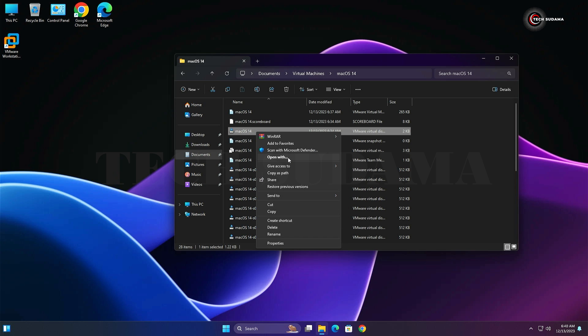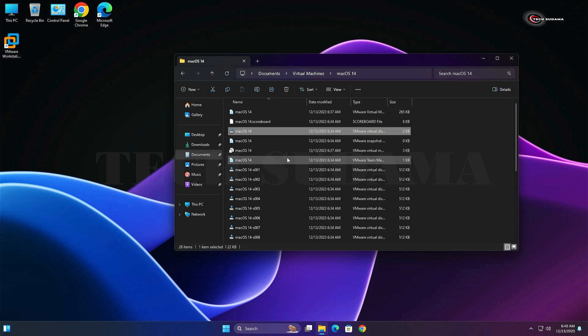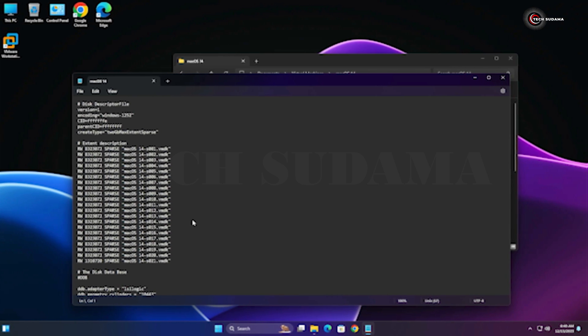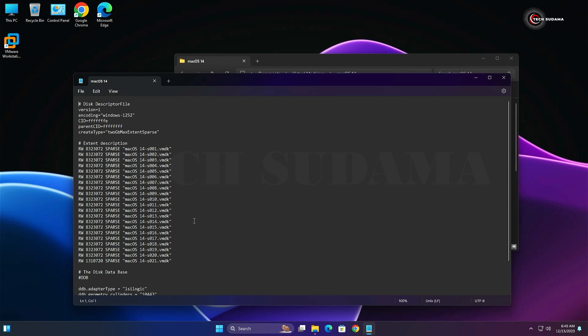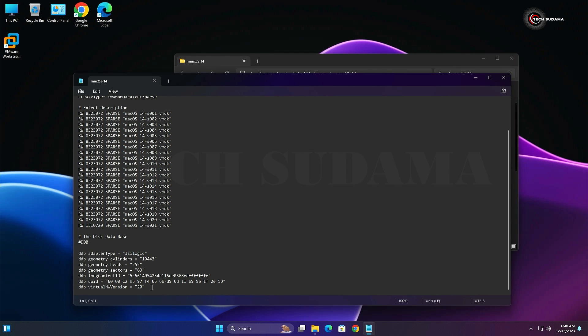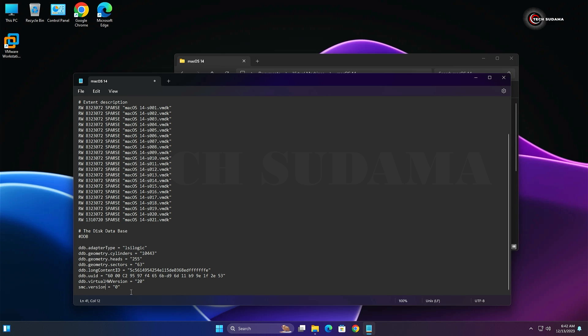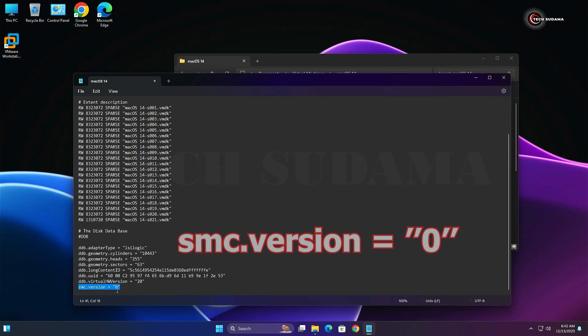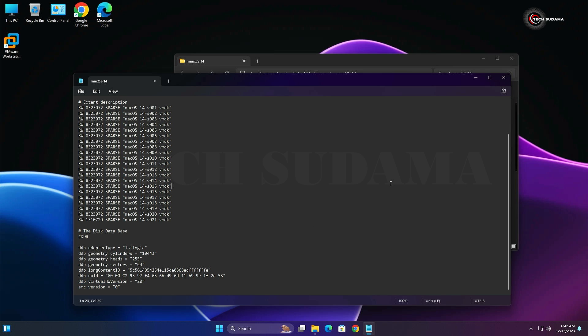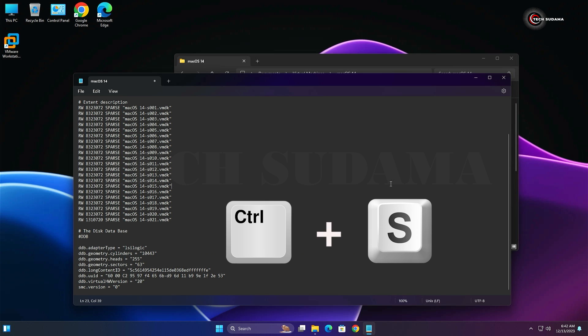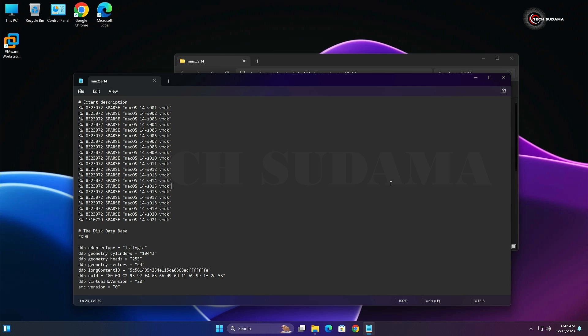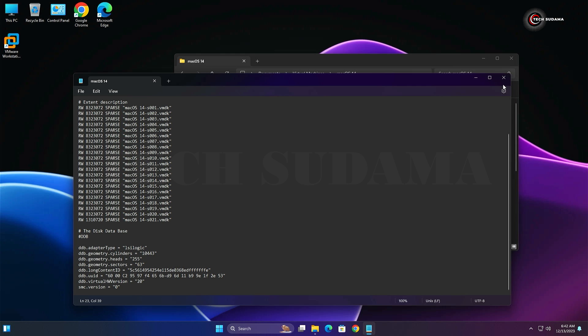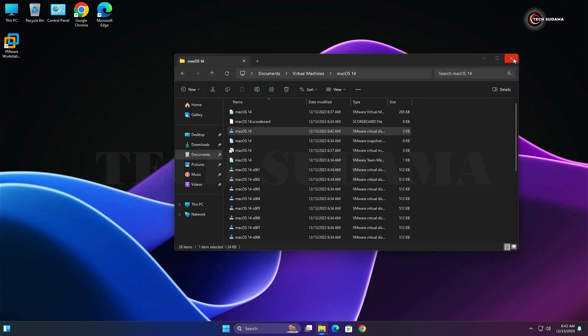Once it's open, scroll down and add a line here. Add smc.version = "0" in quotes. Click Control+S and it will be saved. You can also click on File and select Save. Close this and close File Explorer.